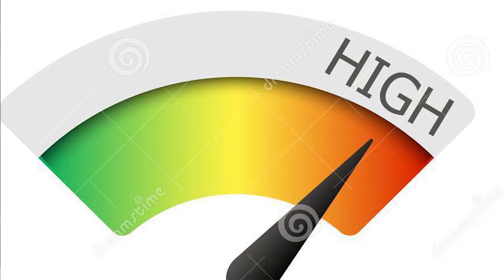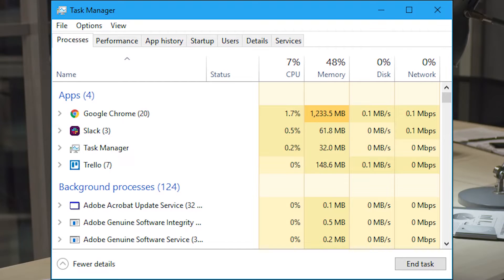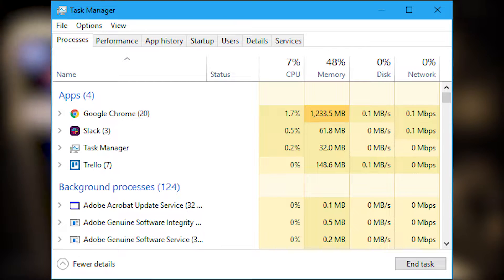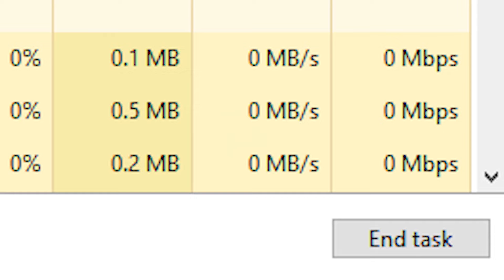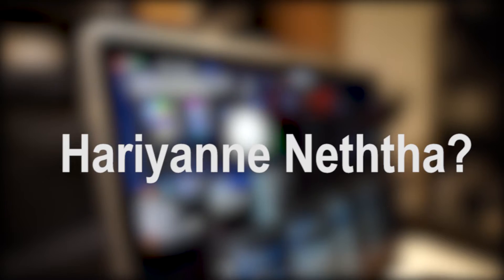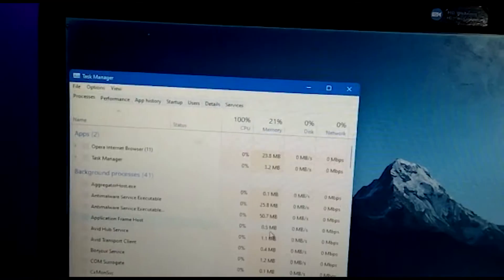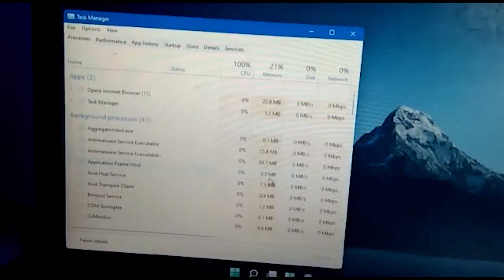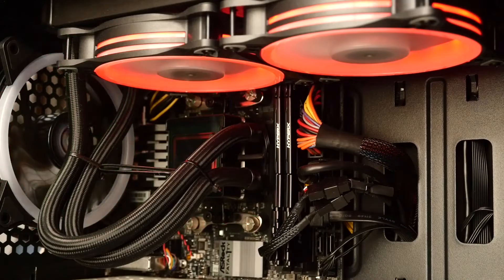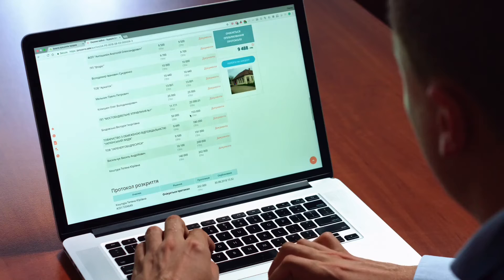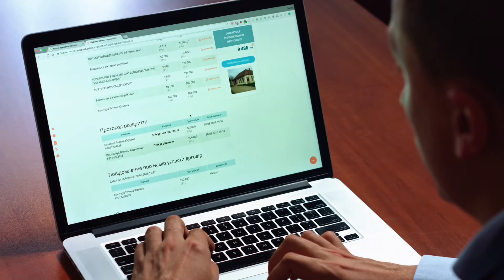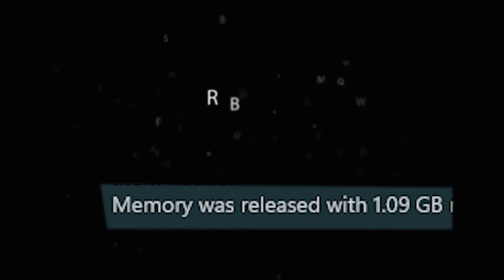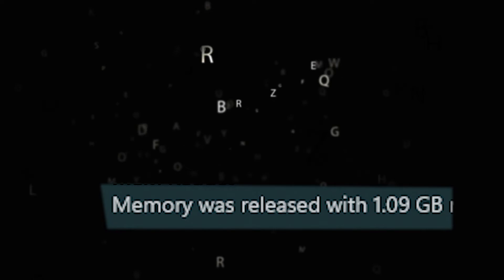This is the RAM usage of your computer. The task manager will be able to do end tasks in the task manager. In this video, you can see the RAM usage and reduce it as fast as you can.